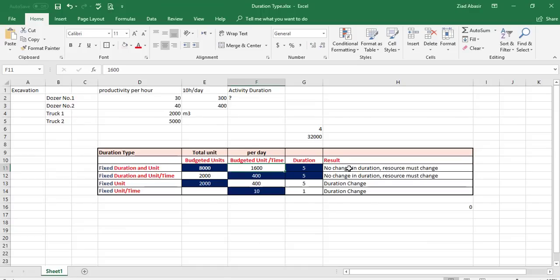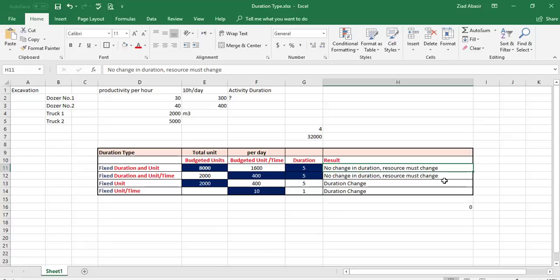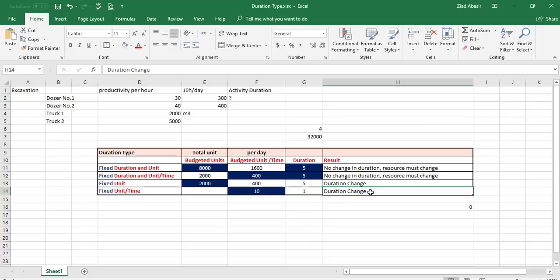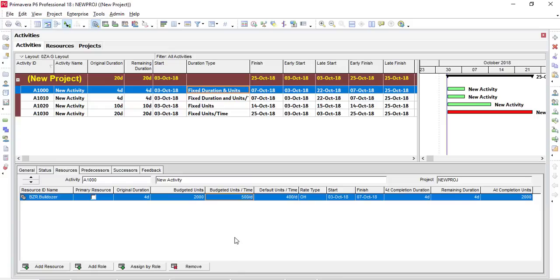To conclude: Fixed Duration and Units — no change in duration, resources must change. Fixed Units — duration changes based on resource availability and productivity rate. Fixed Unit Time — limited resources with fixed productivity define the final output duration. I hope this explanation of duration types was beneficial and easy to understand. Thank you for watching — please subscribe to follow us and get new content.